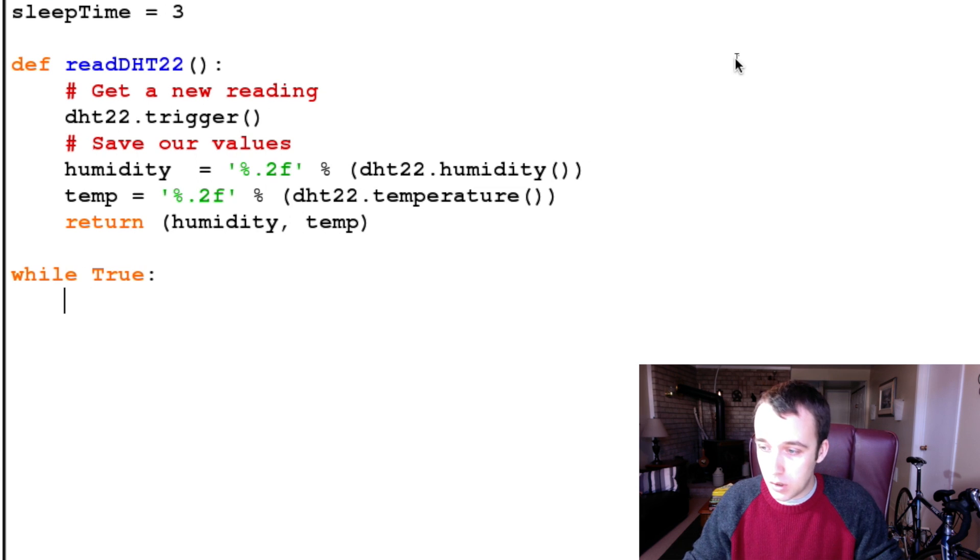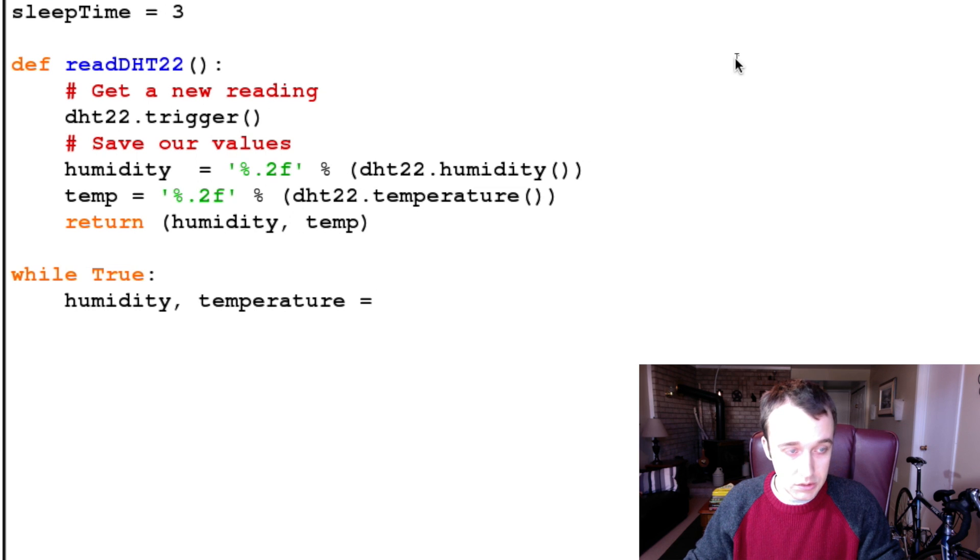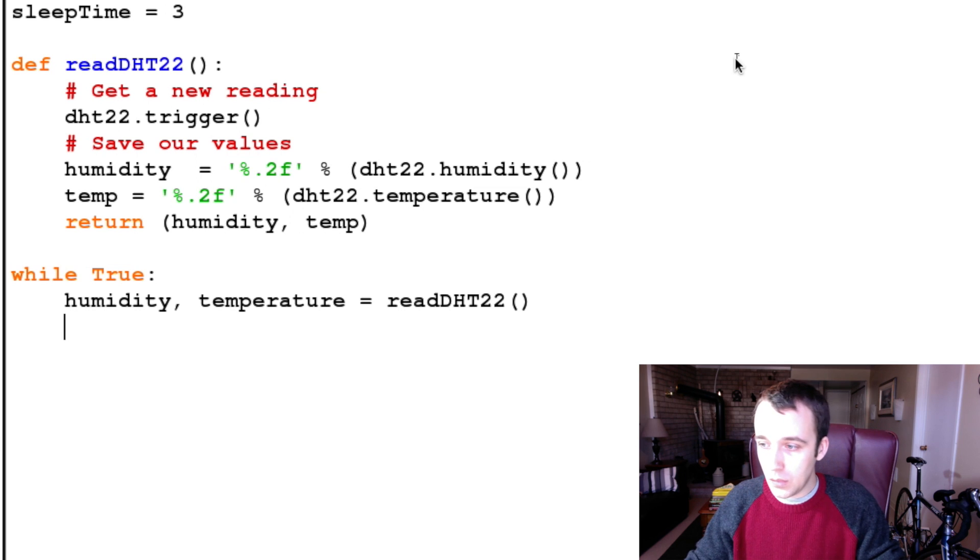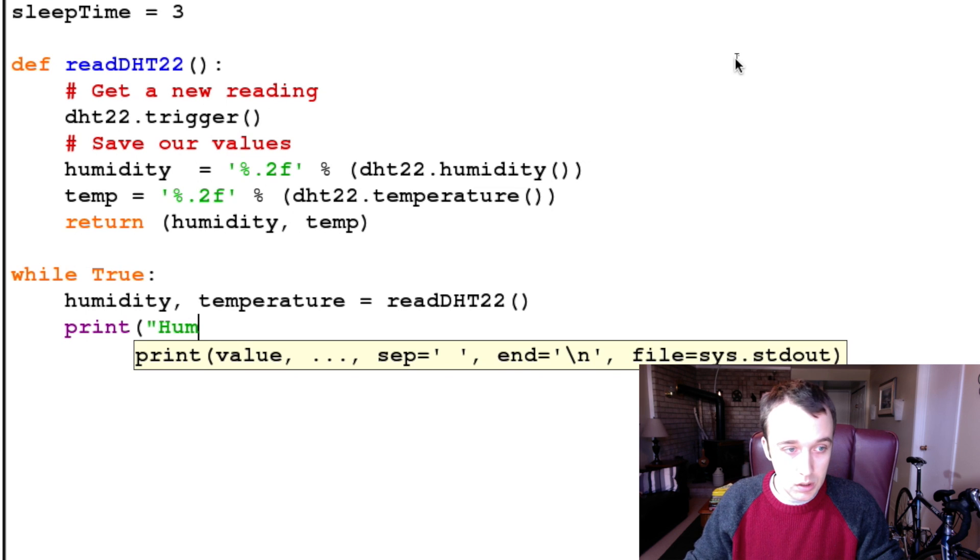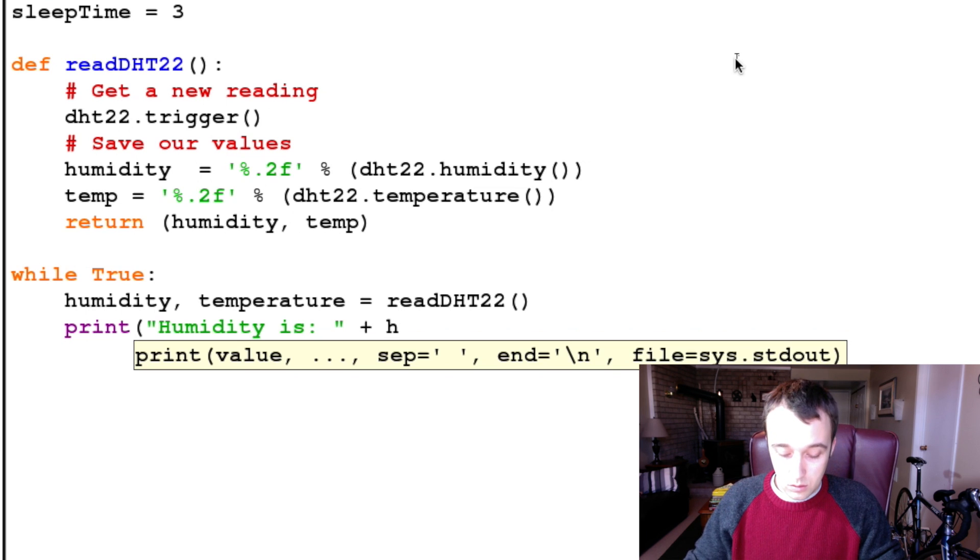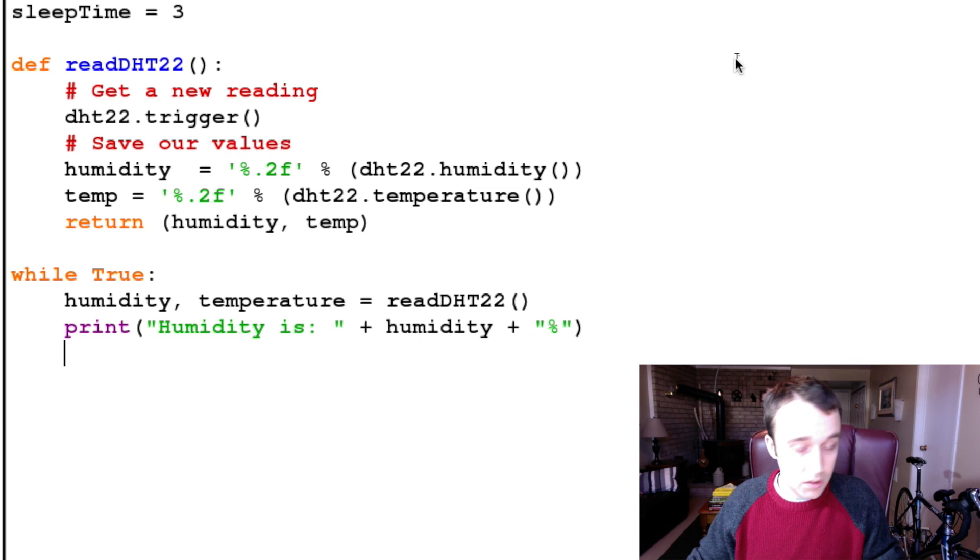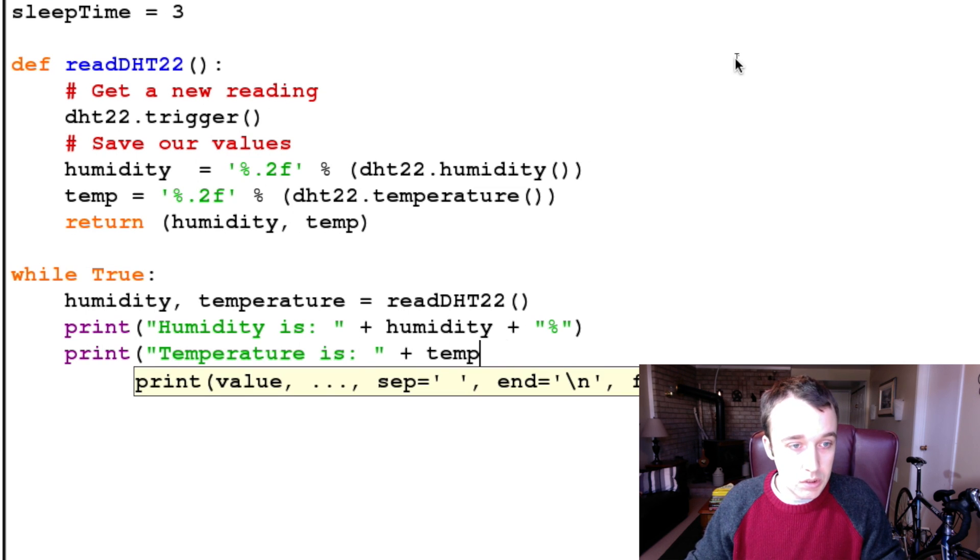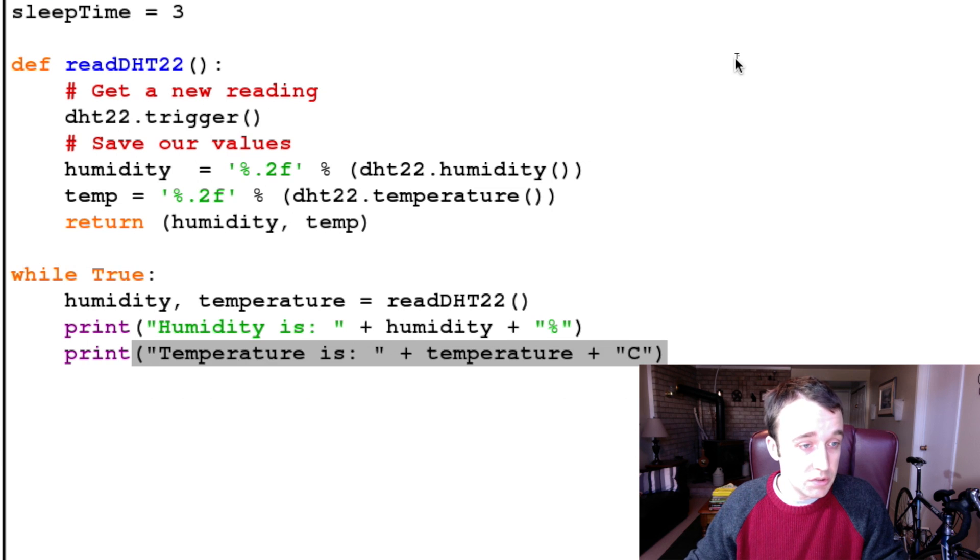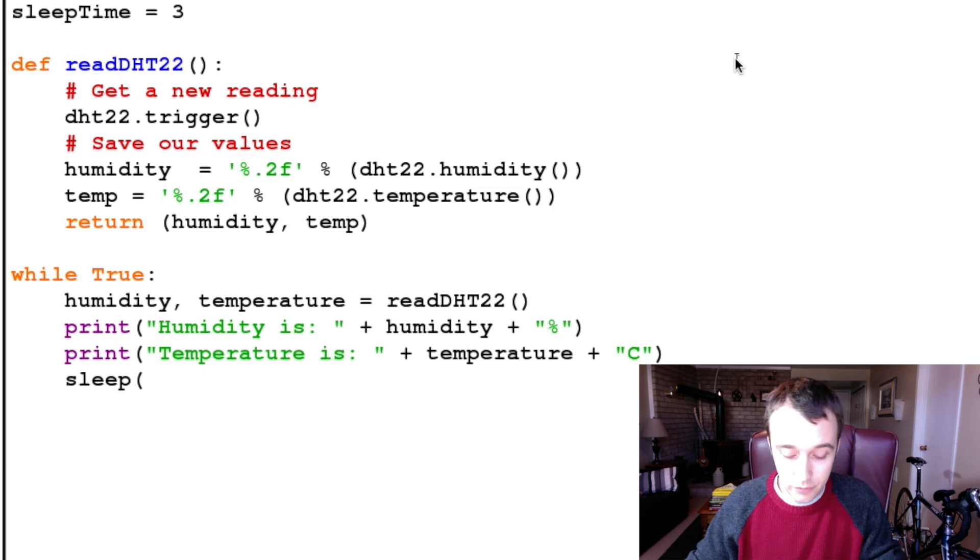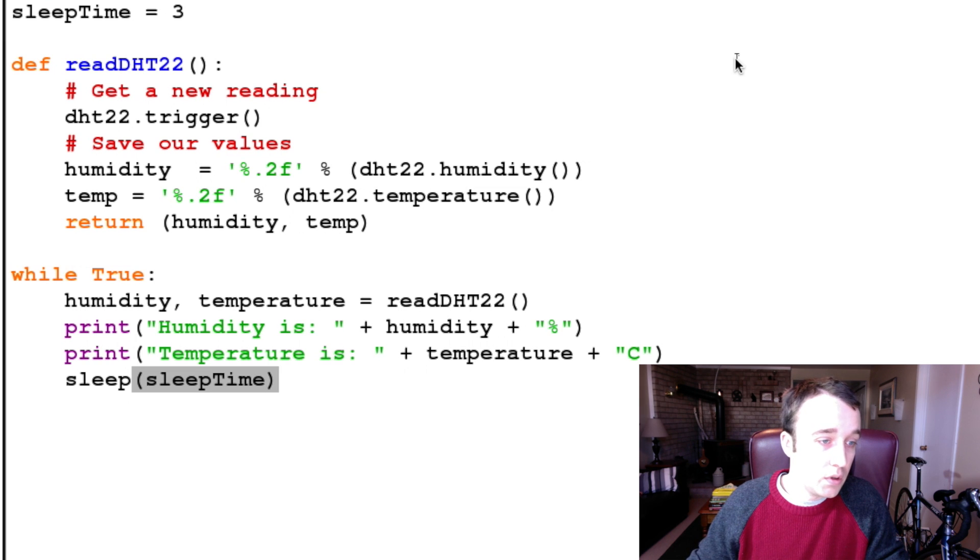So now we have this function that we can call on, and then we're going to say, while true, humidity, comma, temperature is equal to read DHT22. And then, because this is a very simple program, we're just going to say, print humidity is, add a space, plus humidity, plus percentage, close that up. And then we're going to say, print temperature is, plus temperature, plus, and because we're working in Celsius, and our result is given back to us in Celsius, we're going to say it's in Celsius. Otherwise, you have to do some conversion. And then we will allow it to sleep.